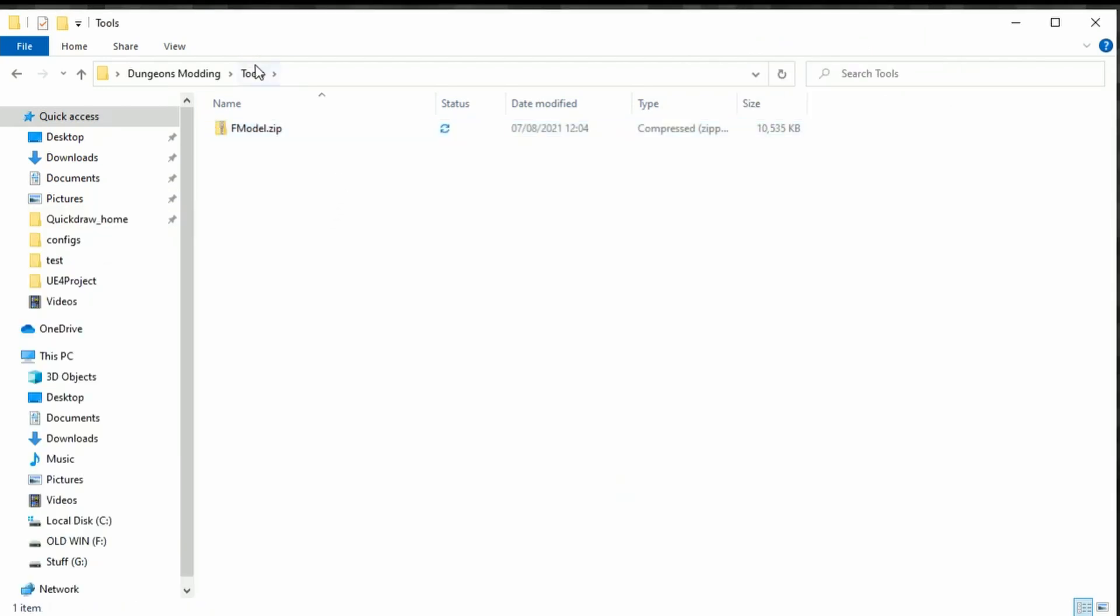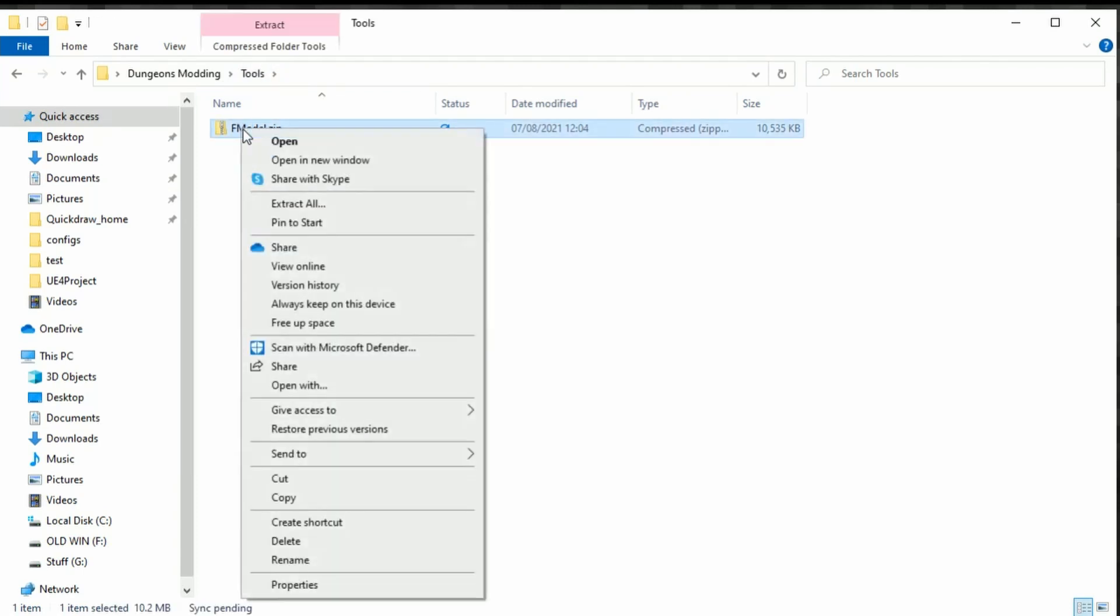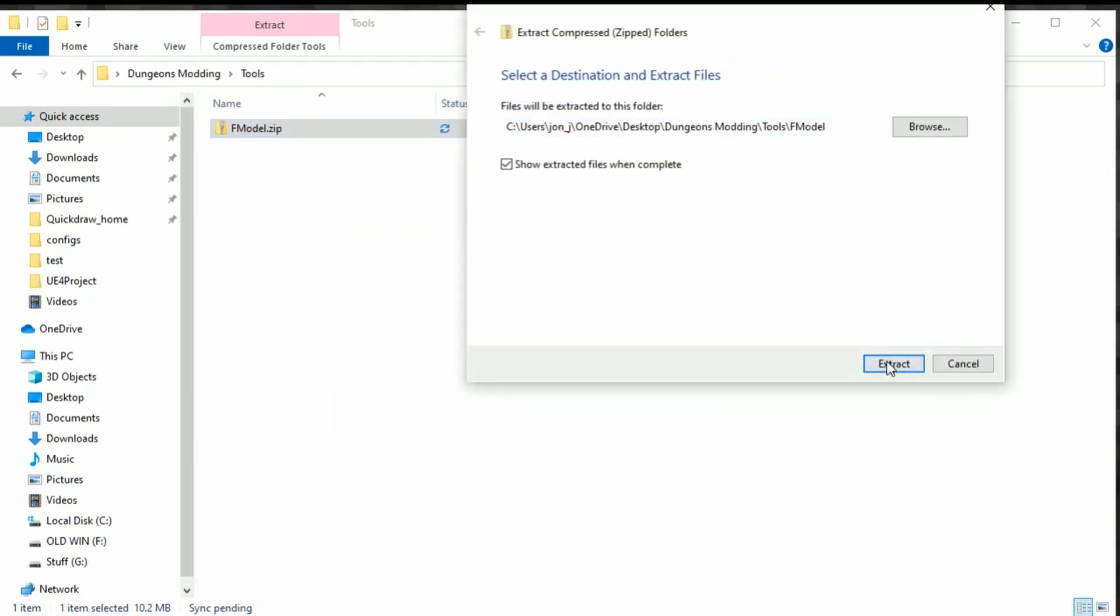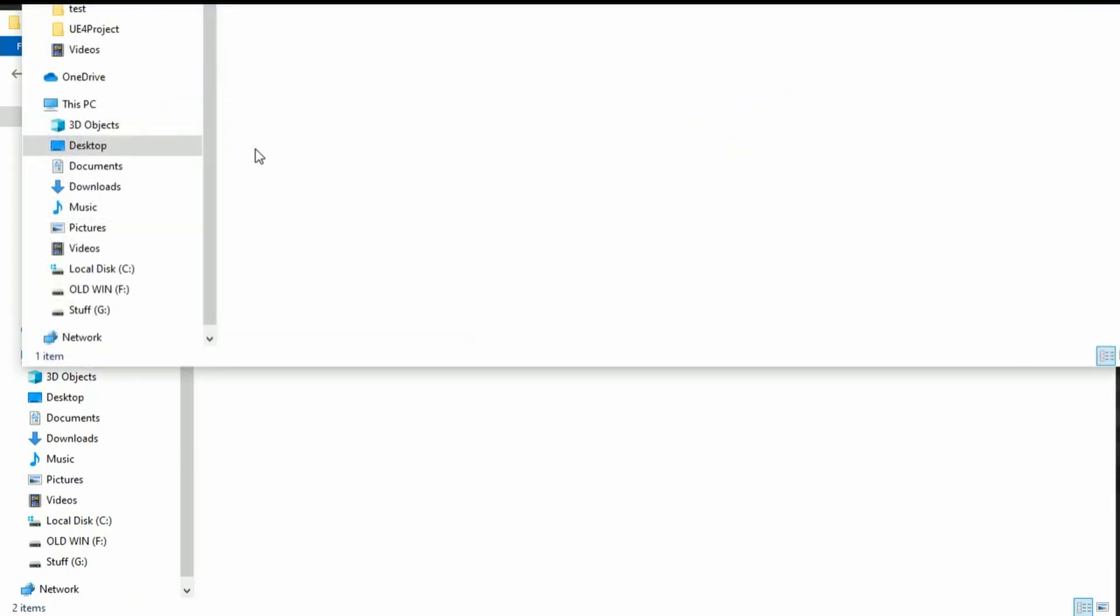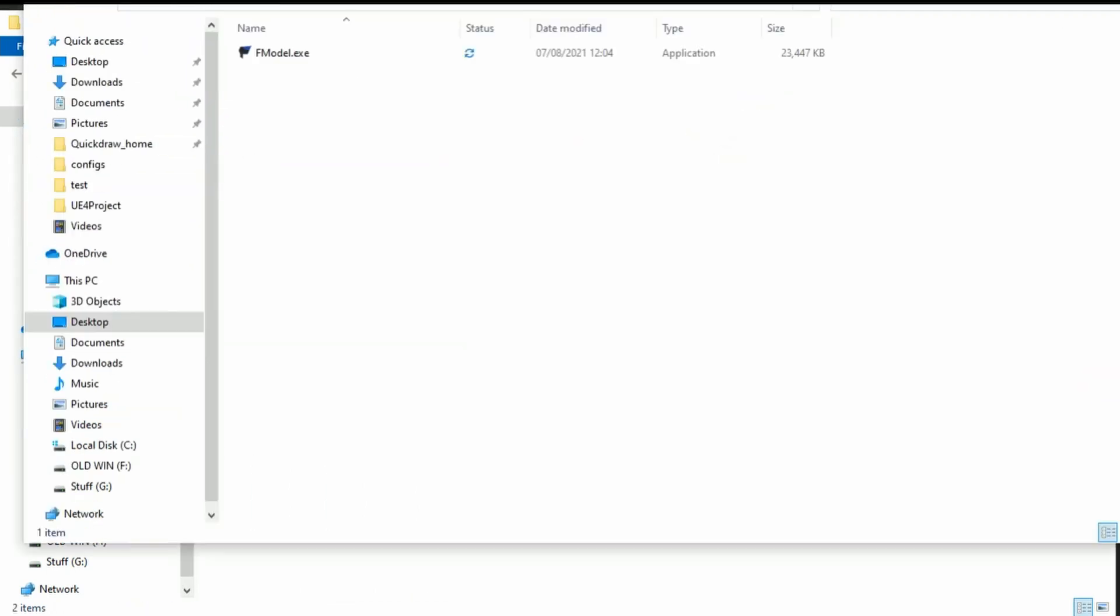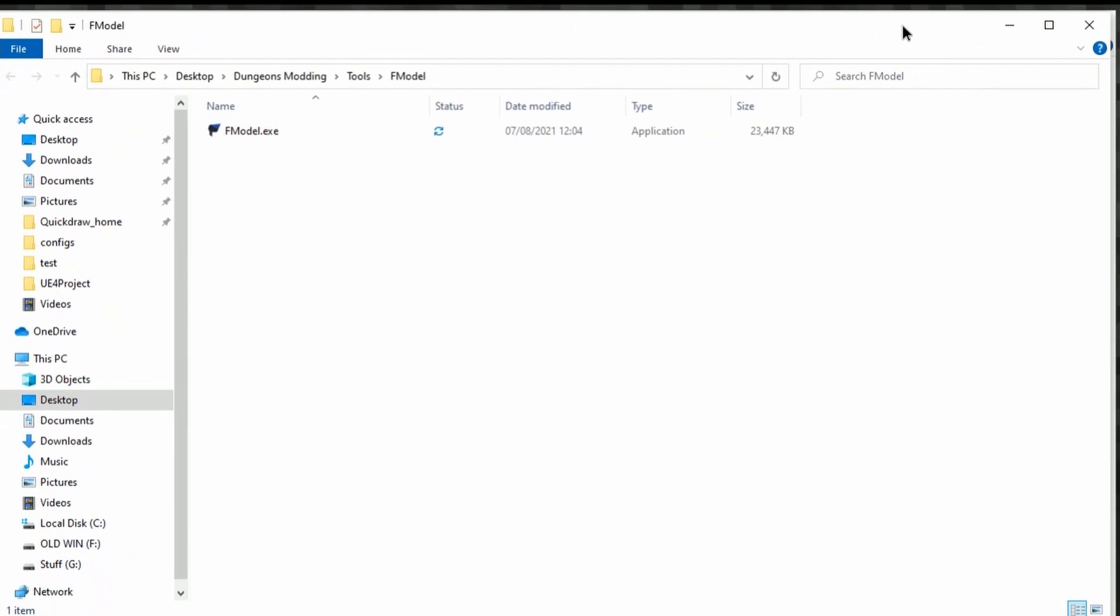If I go to downloads and then just drag it into here, there we go. There's FModel into our tools. We're going to go and extract it—extract all, extract, done. You can see here that FModel is here.